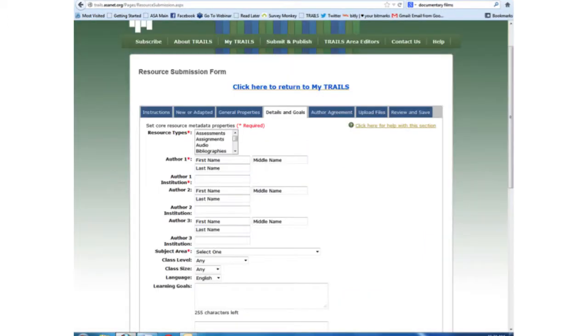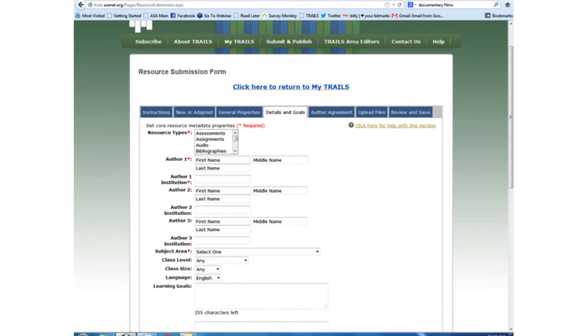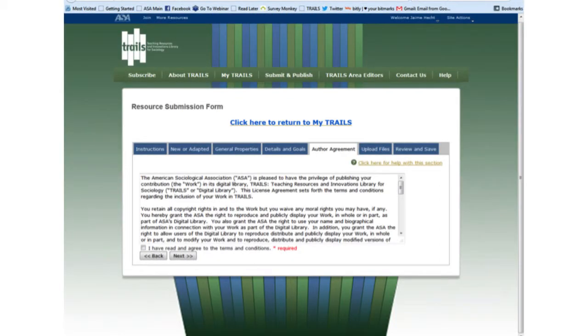For the Details and Goals page, you provide the resource type as well as the learning goals. Here is your opportunity to explain what students will learn from your resource and how professors can determine if they learned it or not. You may want to consider compiling all the necessary information in a Word document and then cutting and pasting into TRAILS to ensure the system doesn't time you out, in which case you must start the submission process over. The Author Agreement explains that you retain copyright but grants ASA a license to reproduce your resource as long as they use the suggested citation listing you as the author of the original resource.